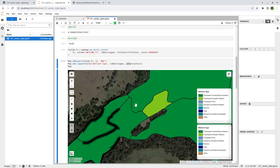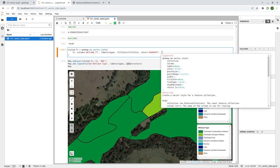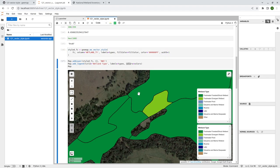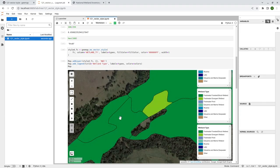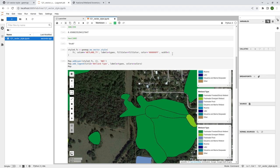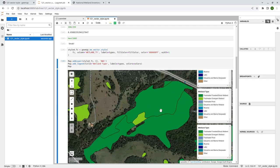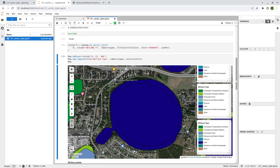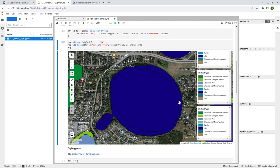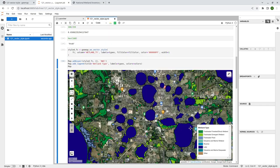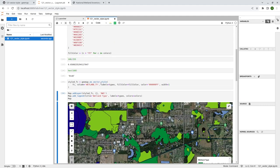If you think the outline is too thick, you can change it. Press Shift+Tab to look at the parameters. By default, the width is 2, so it looks a little bit thick. You can change it to, for example, 'width=1' to make it a little bit thinner. You might need to zoom out a little bit to see the difference. So that's how you can style the vector — just using the ee_vector_style function. The input is the feature collection, and you specify the column, the label, and the colors.